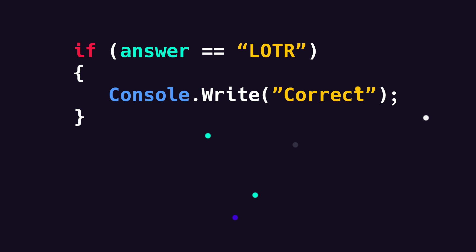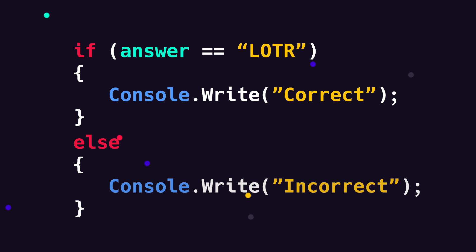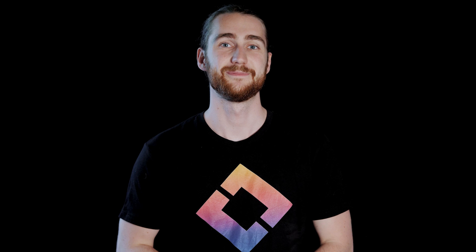Of course we often want to define what happens if the condition isn't met. If this is the case we use an if else statement. This is as simple as writing else at the bottom followed by two curly brackets where we can put what we want to happen if the condition isn't met. In this case we would print out incorrect and take them to Isengard.